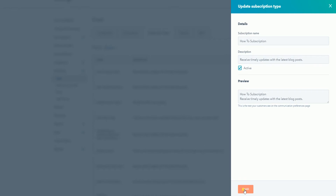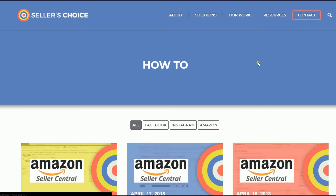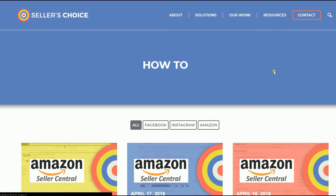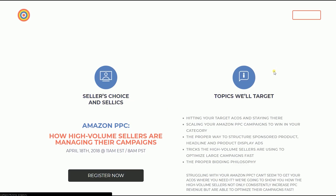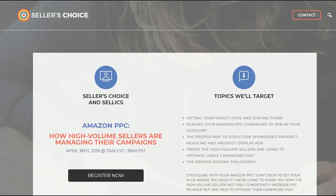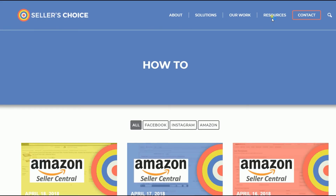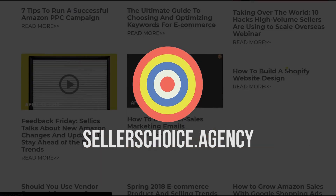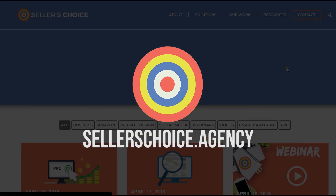So that's it — that is how you create a new email subscription type on HubSpot. We have a lot of tutorials and webinars with advice on how to run and apply techniques for your e-commerce business. You can always visit our site at sellerschoice.agency and browse through our huge compilation of webinars, tutorials, and blogs.